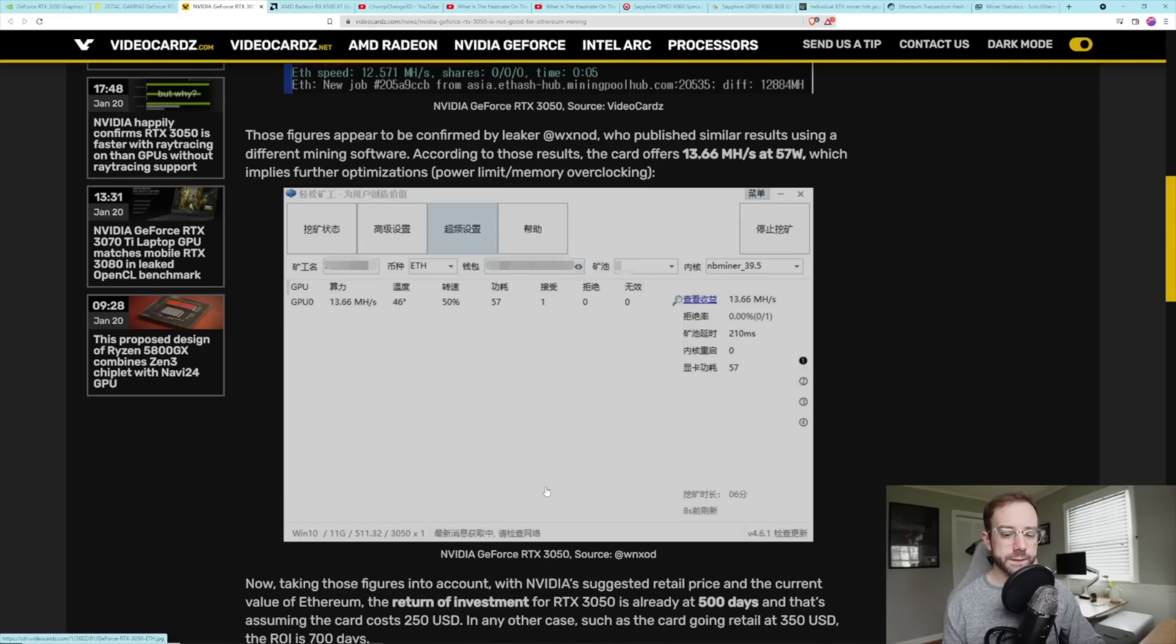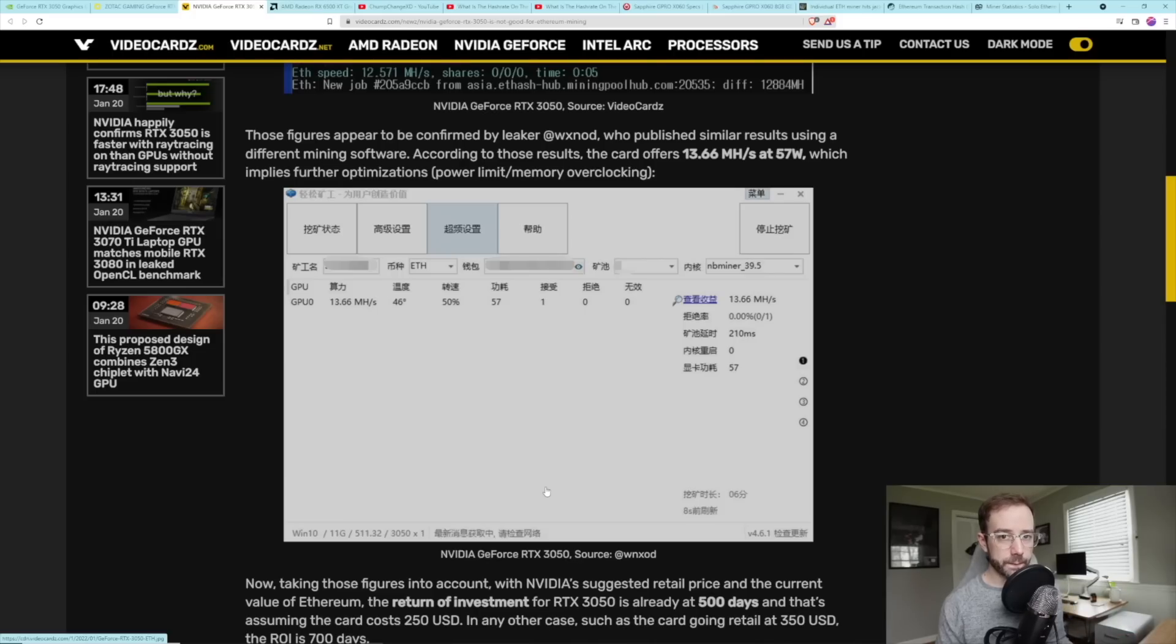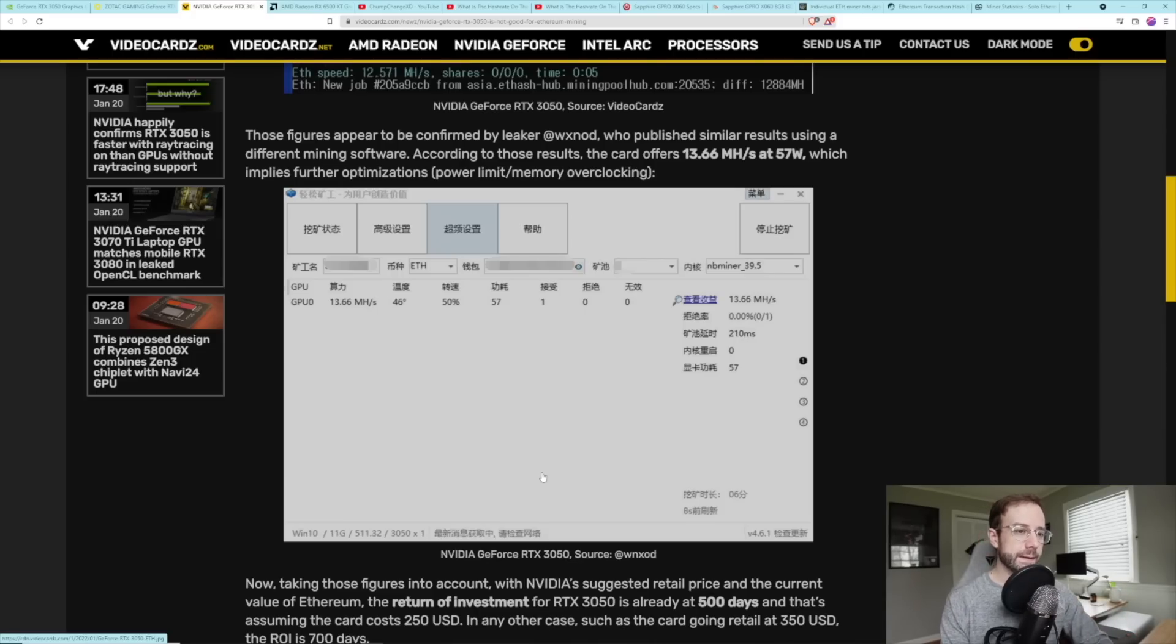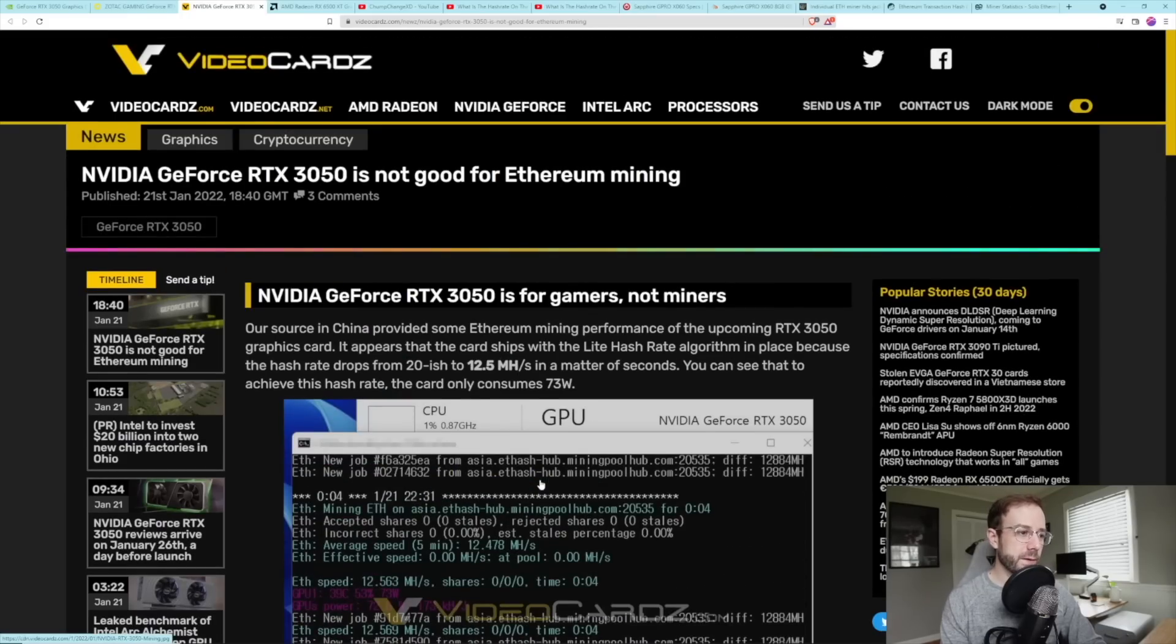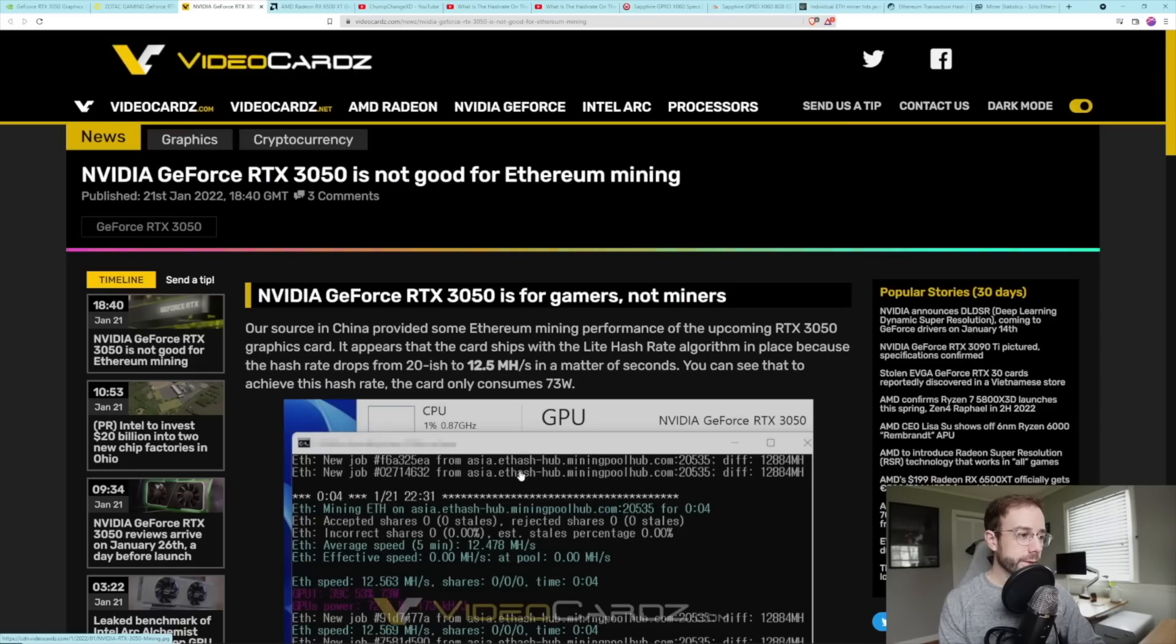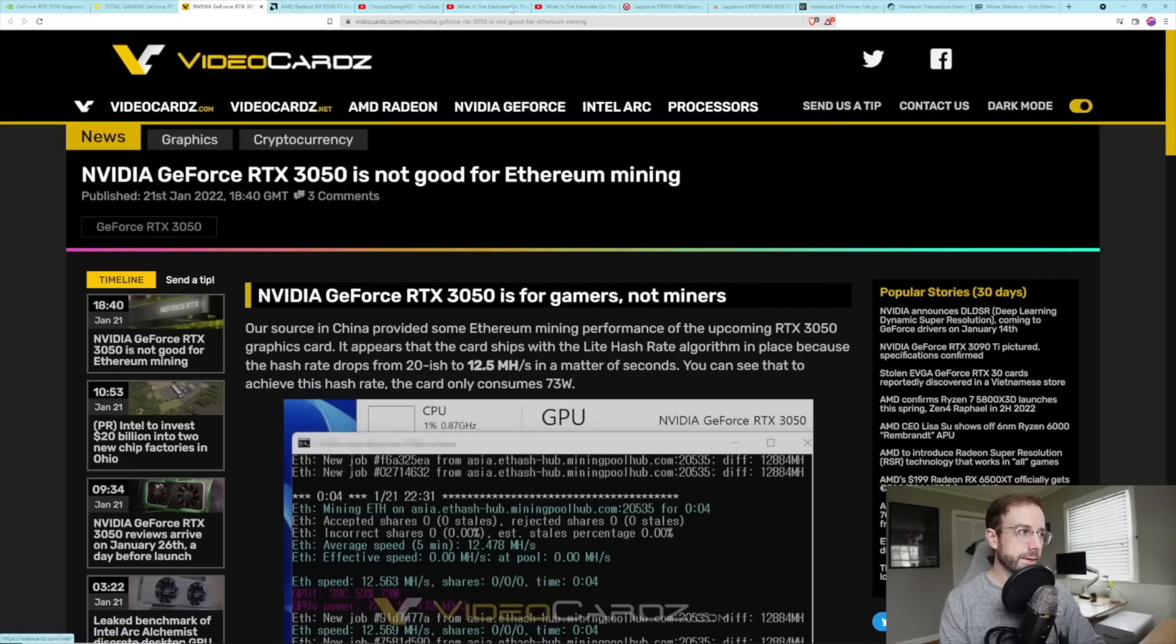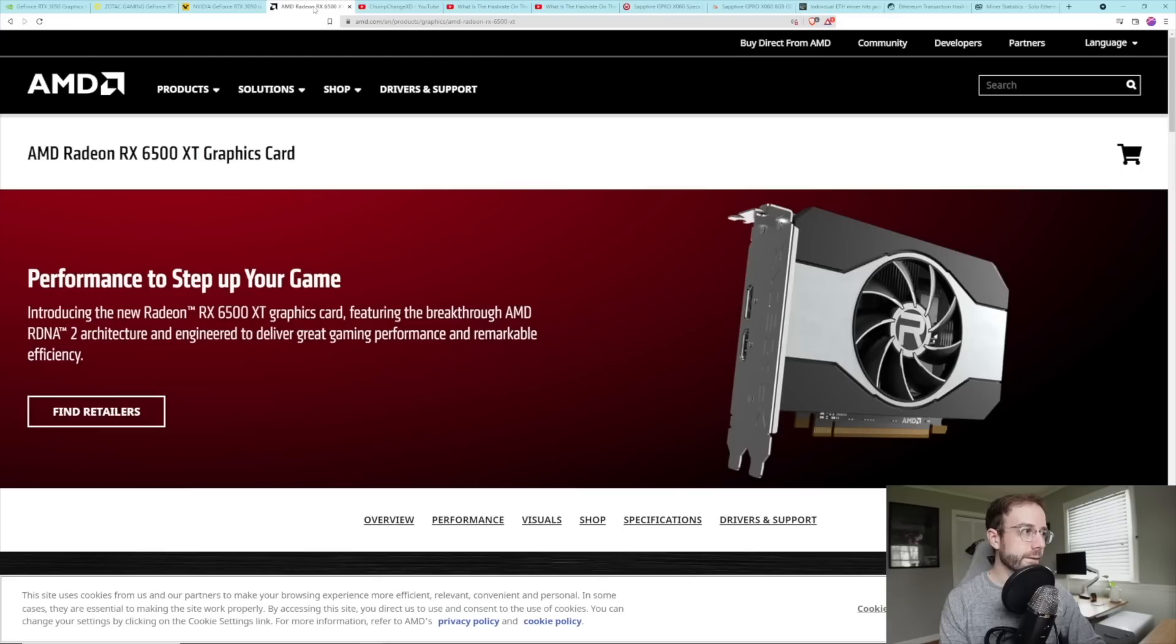We don't have any numbers yet on any of the other algorithms, which I assume will be unaffected, but we'll have to wait and see. I'm definitely personally interested in picking up one of these cards just to see how it does on those other algorithms. So I'm going to be looking for them coming up January 27th.